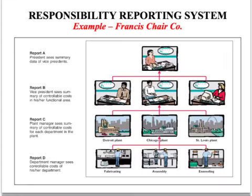For example, here we have a large company, France's Chair Company. At the lowest level we have department managers — the fabricating department, the enamelling department, and the assembly department within each plant. There are three plants, so there is a manager at each plant, and within each plant there are managers at each of these departments.